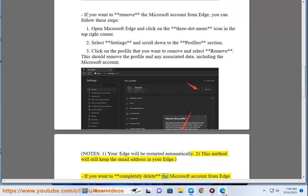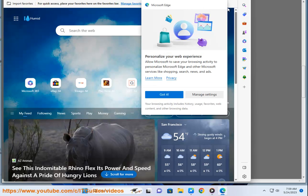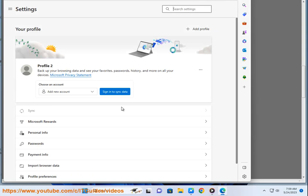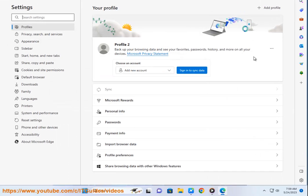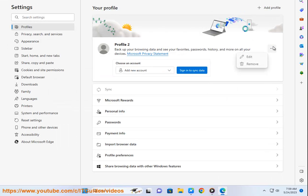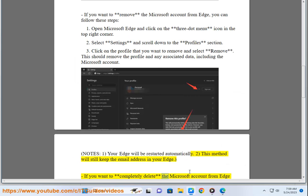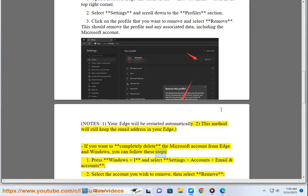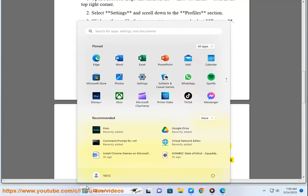If you want to completely delete the Microsoft account from Edge and Windows, you can follow these steps. First, press Windows plus I and select Settings, Accounts, Email and Accounts.